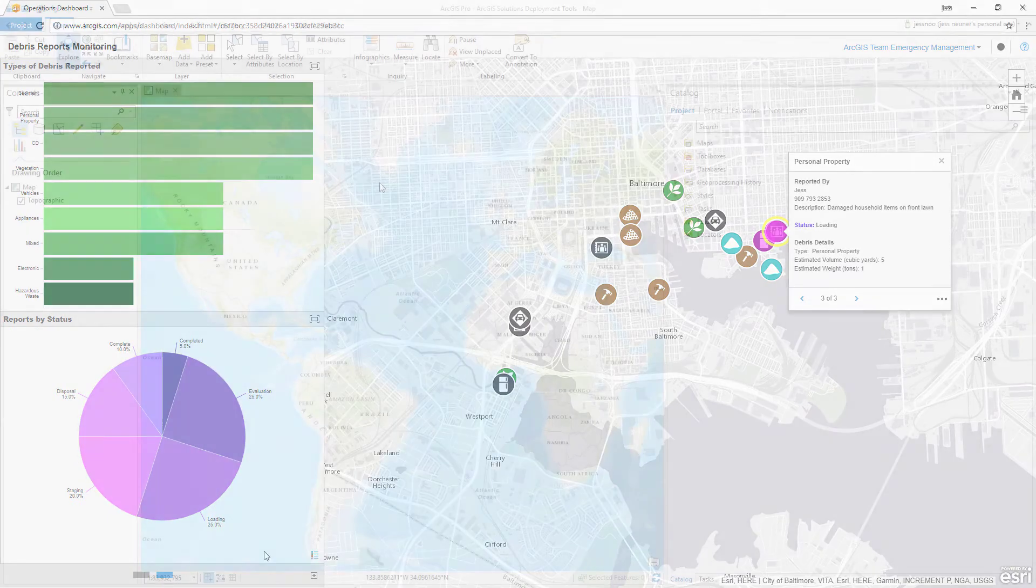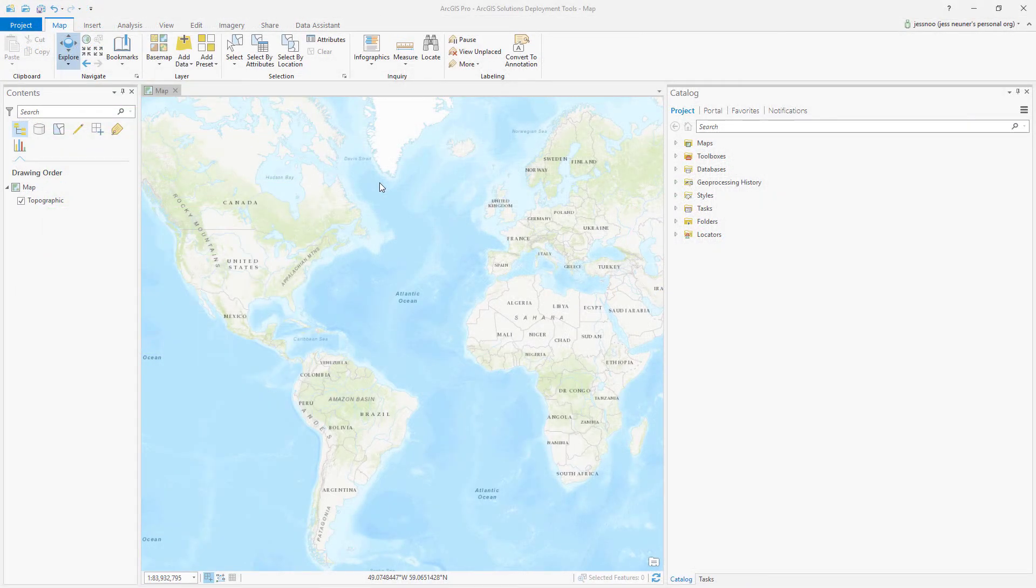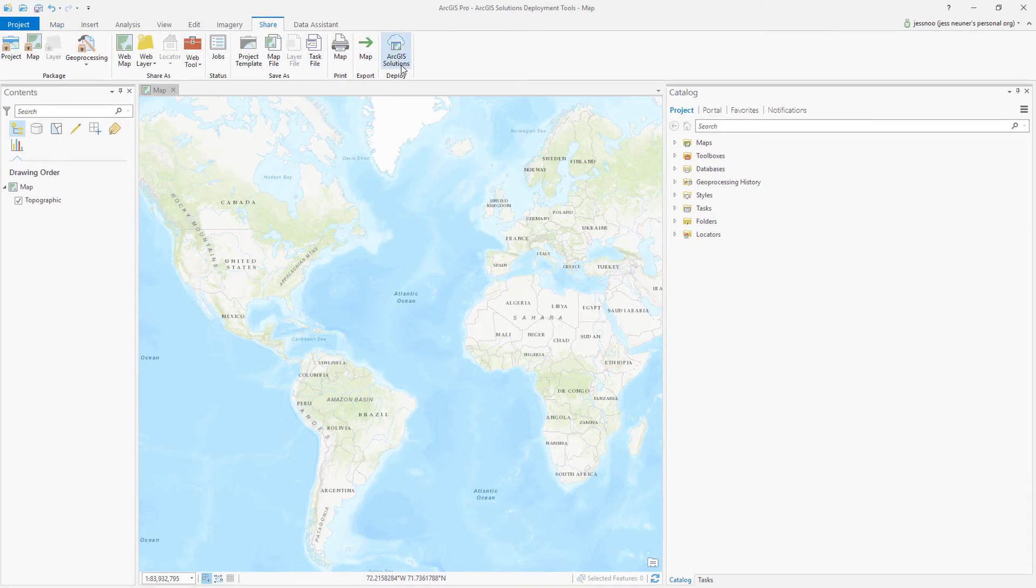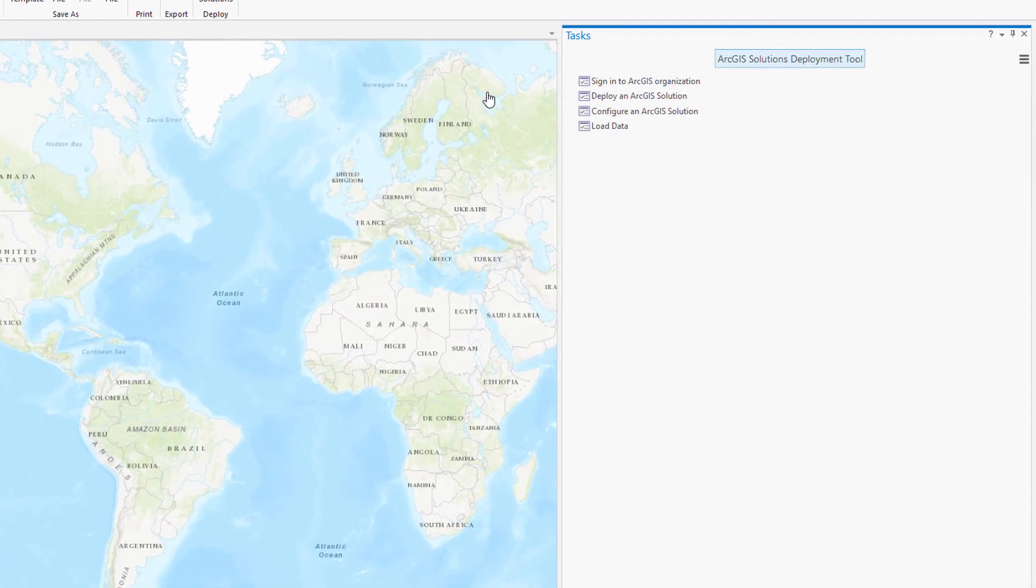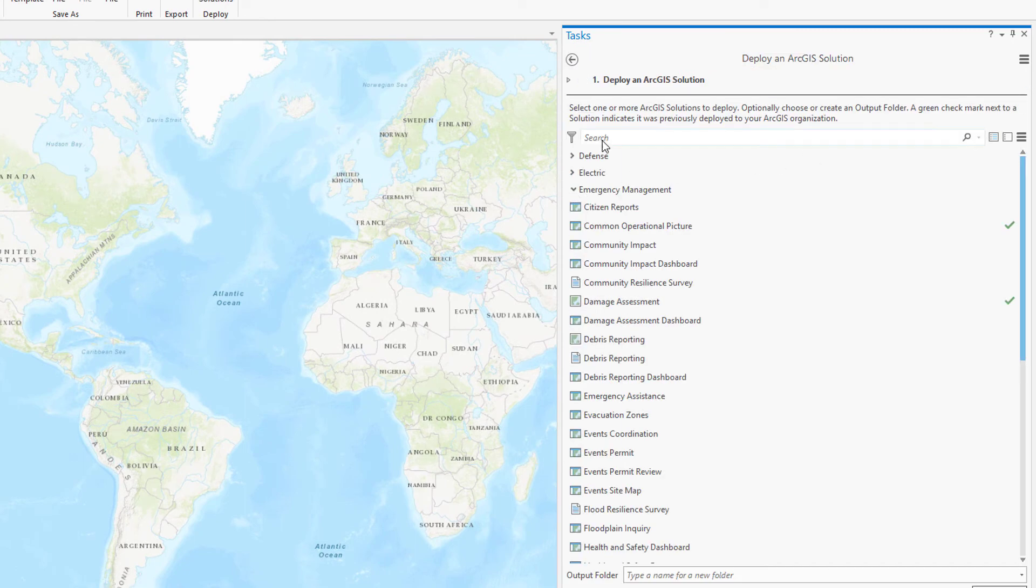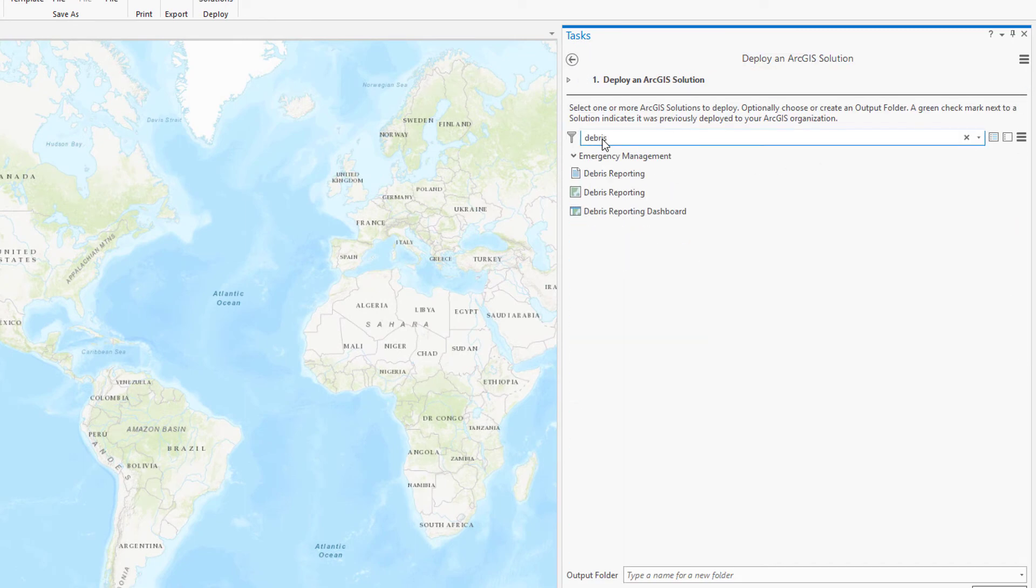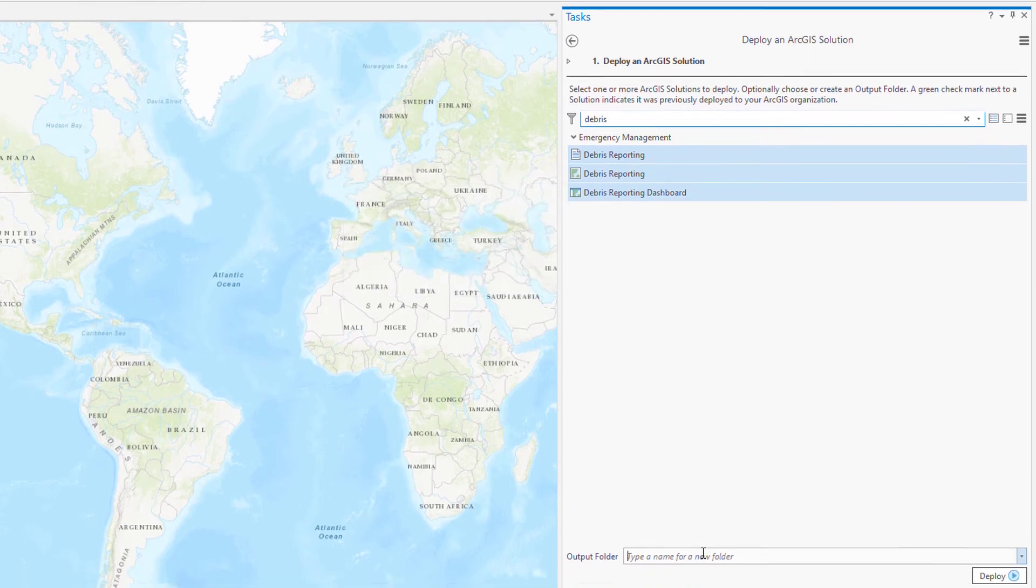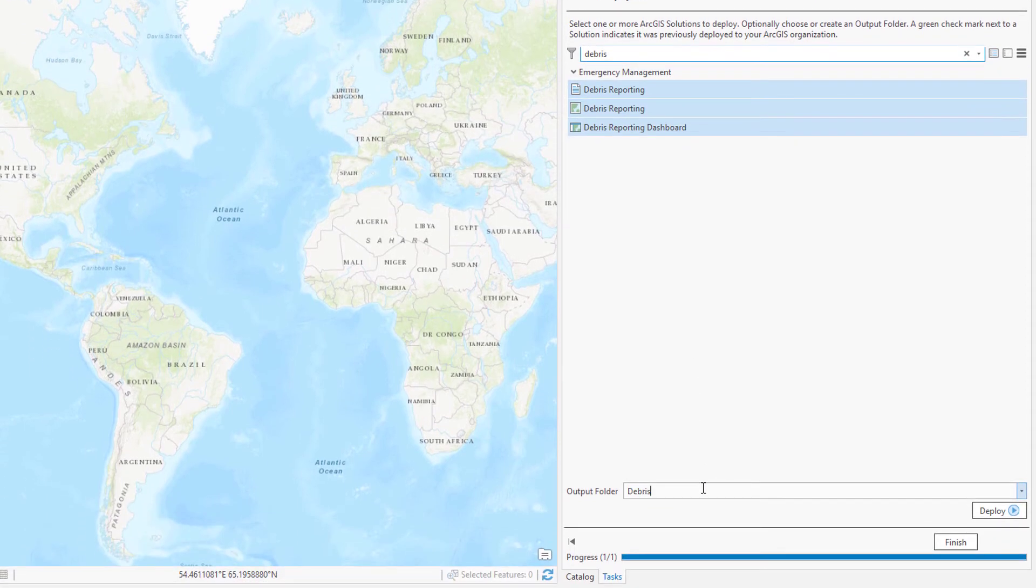To get started with this solution, you have a couple options to configure the necessary components in your ArcGIS Online organization or instance of portal for ArcGIS. One of the simplest ways is to use the ArcGIS solutions deployment tool in ArcGIS Pro. After installing the add-in, search for debris and select the debris reporting items.